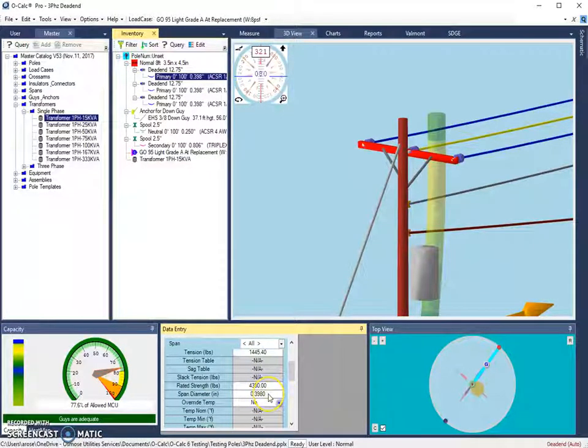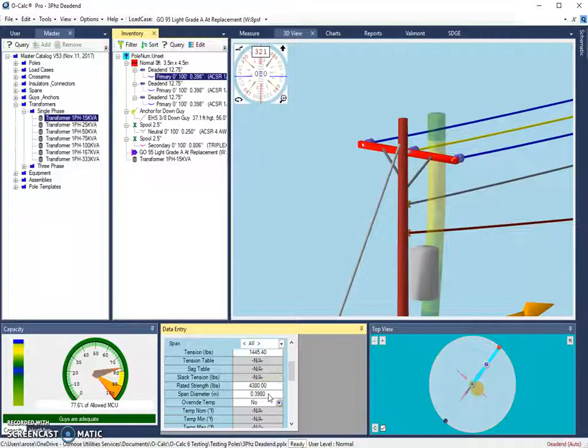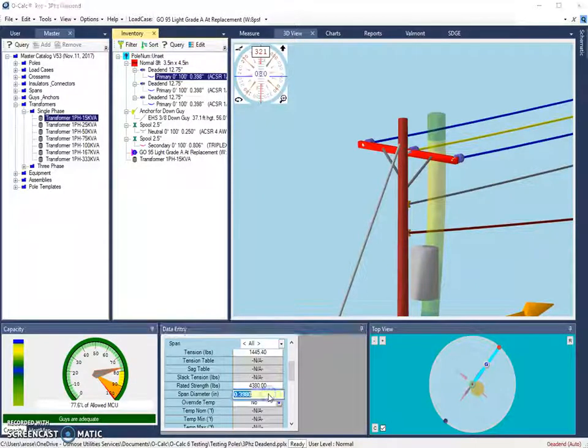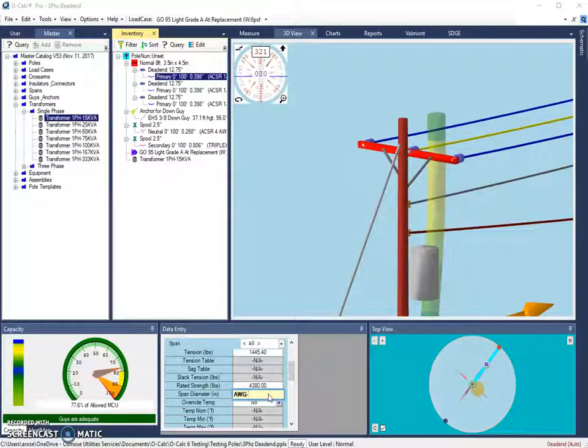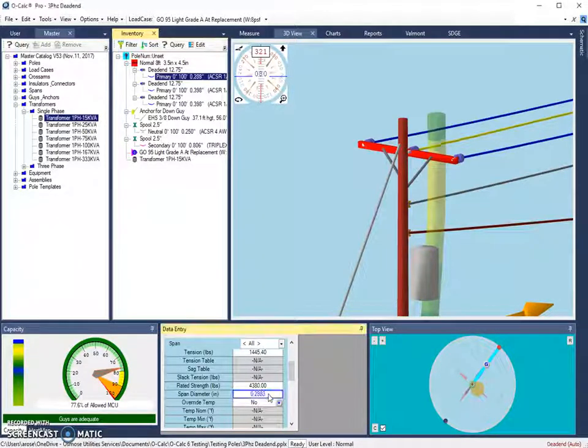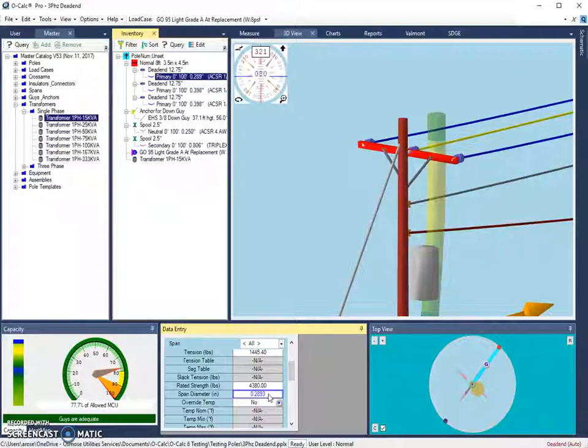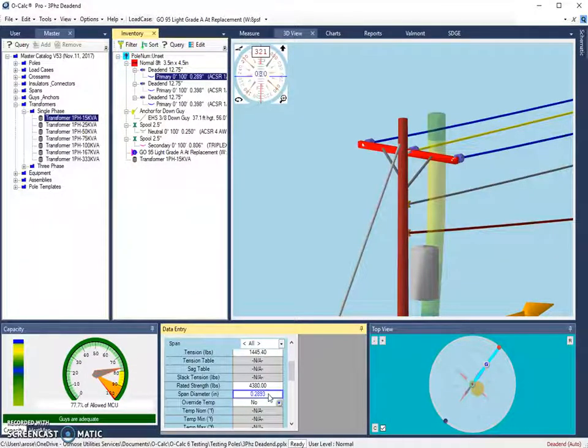I can also populate this based on an AWG or gauge. So I can double click in this box, type AWG equals 1, and it will set the diameter to the diameter that's associated with an AWG gauge of size 1.